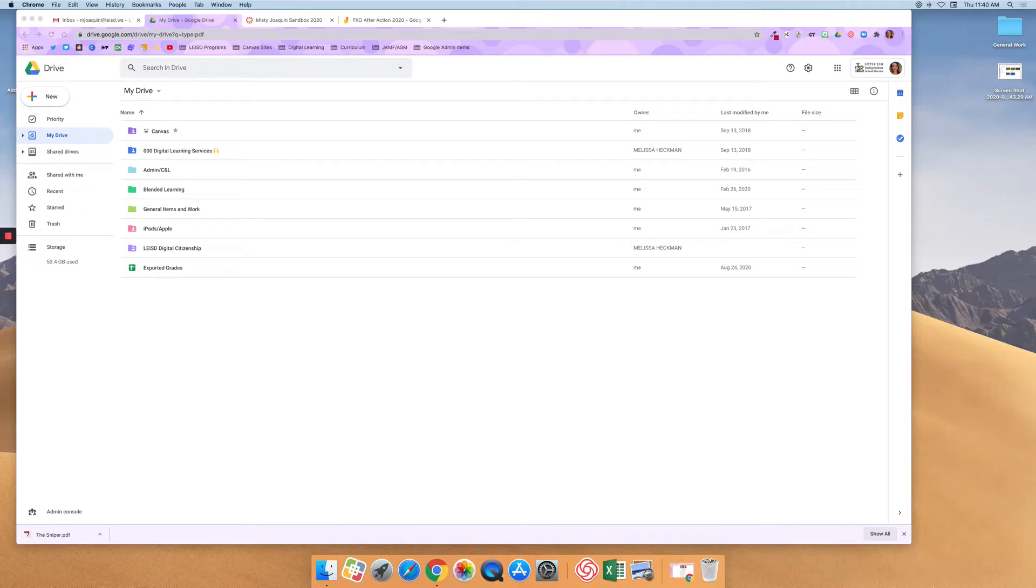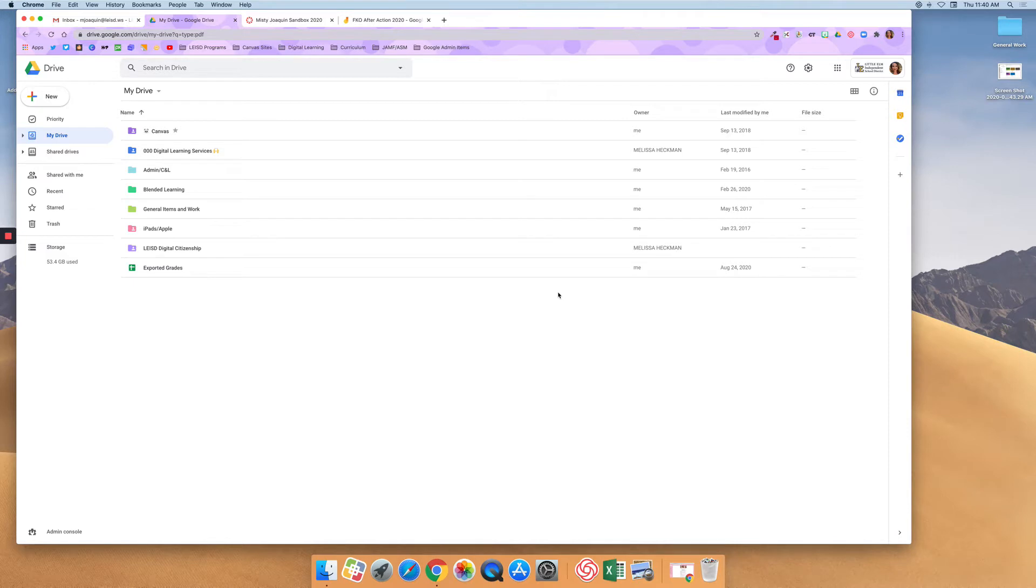In this video, I'm going to show you how you can add Kami to your Google Drive. Kami is a PDF annotation tool that will let you highlight, draw, type, and mark a PDF document.